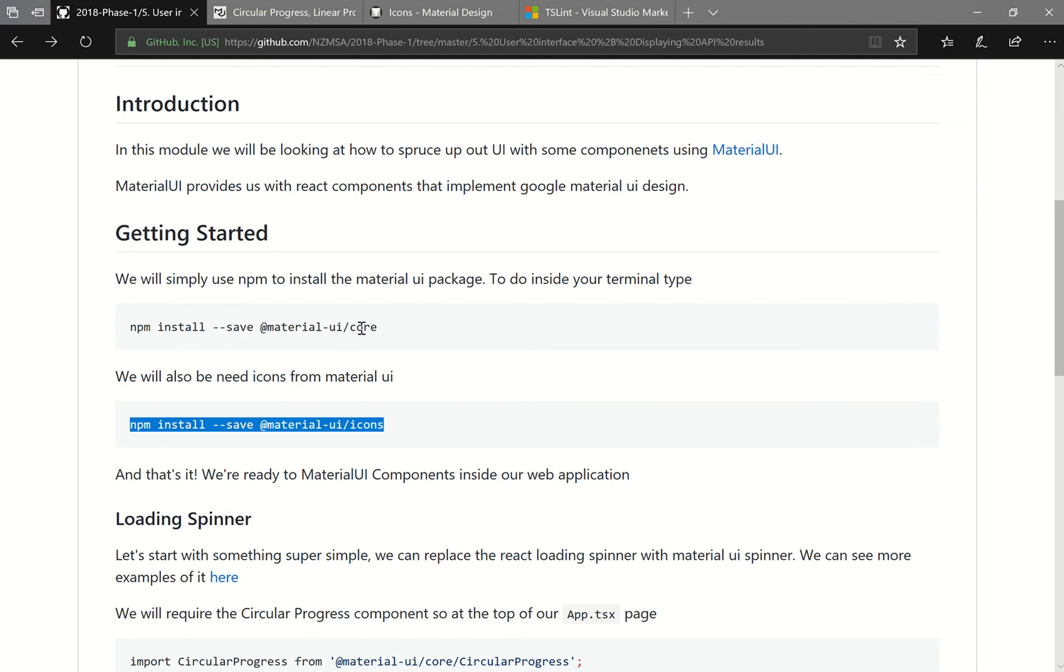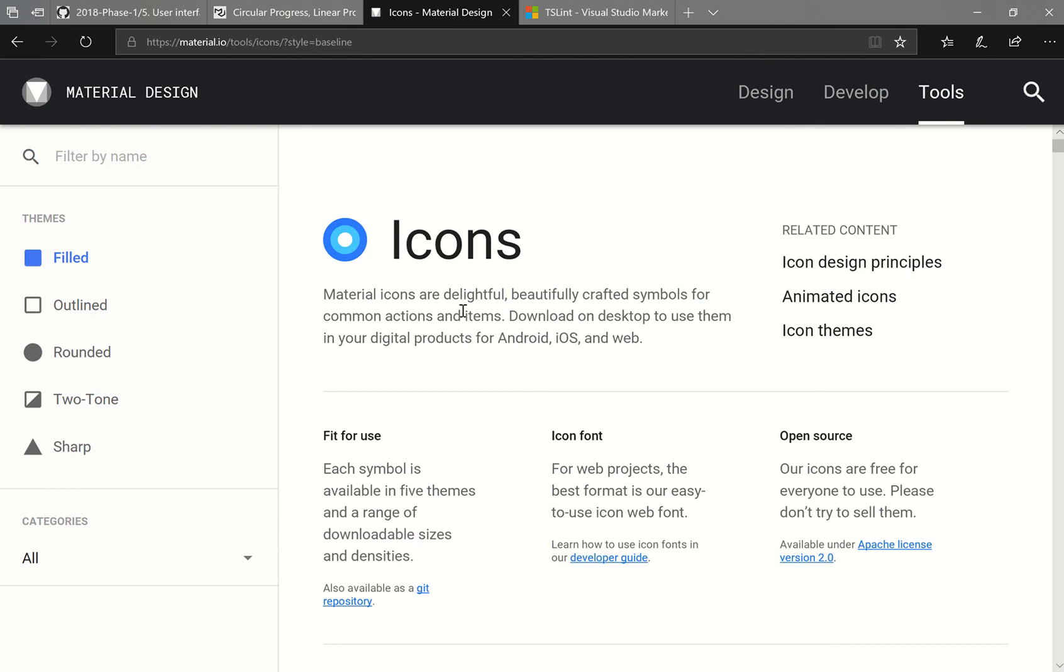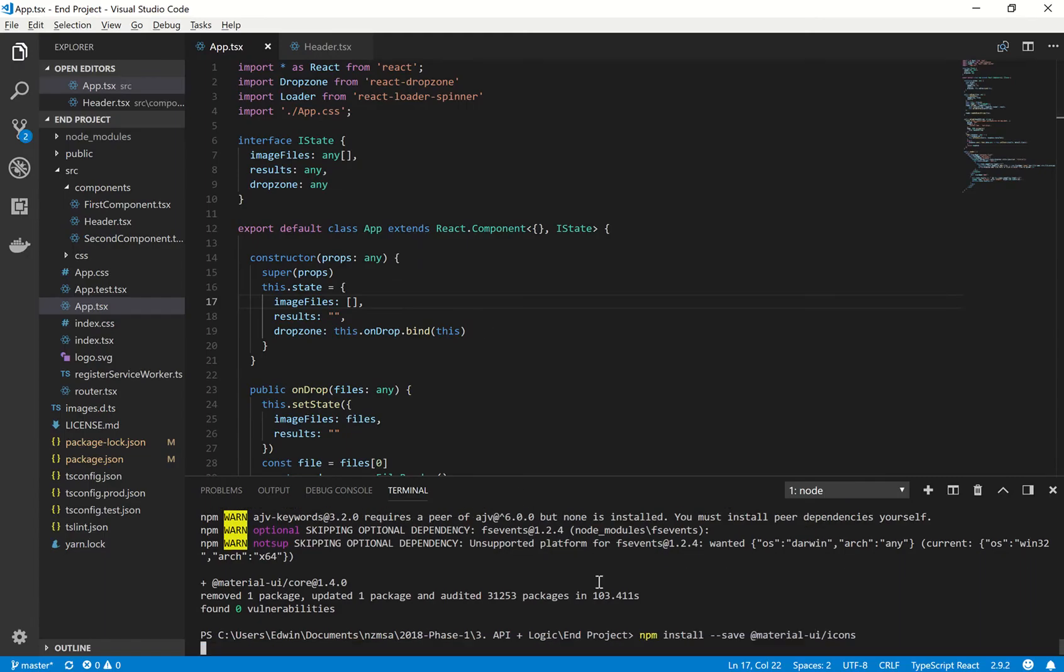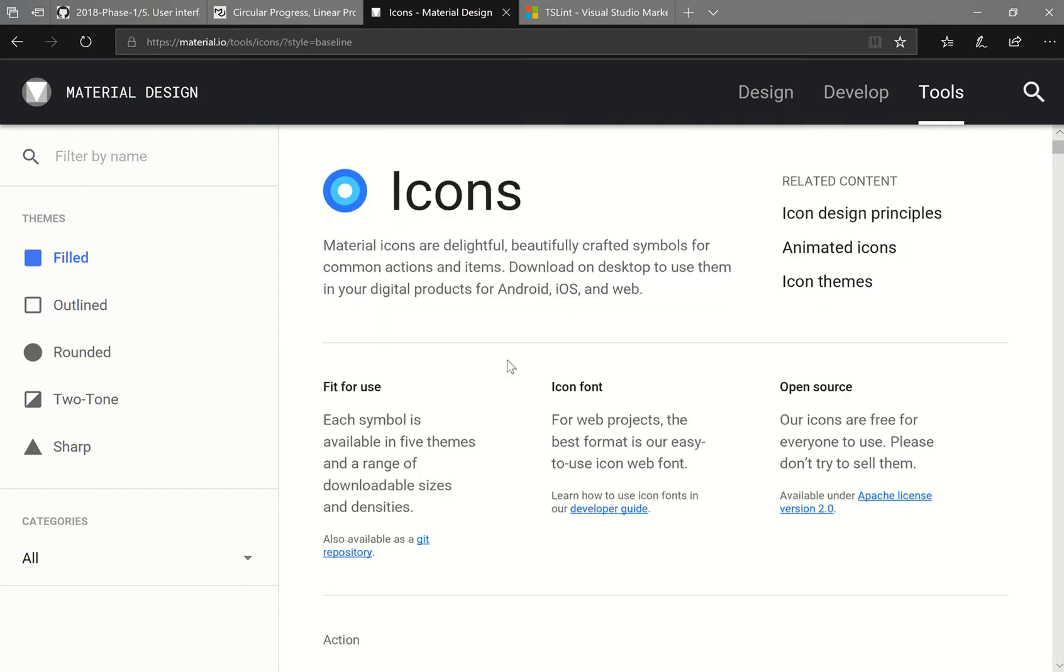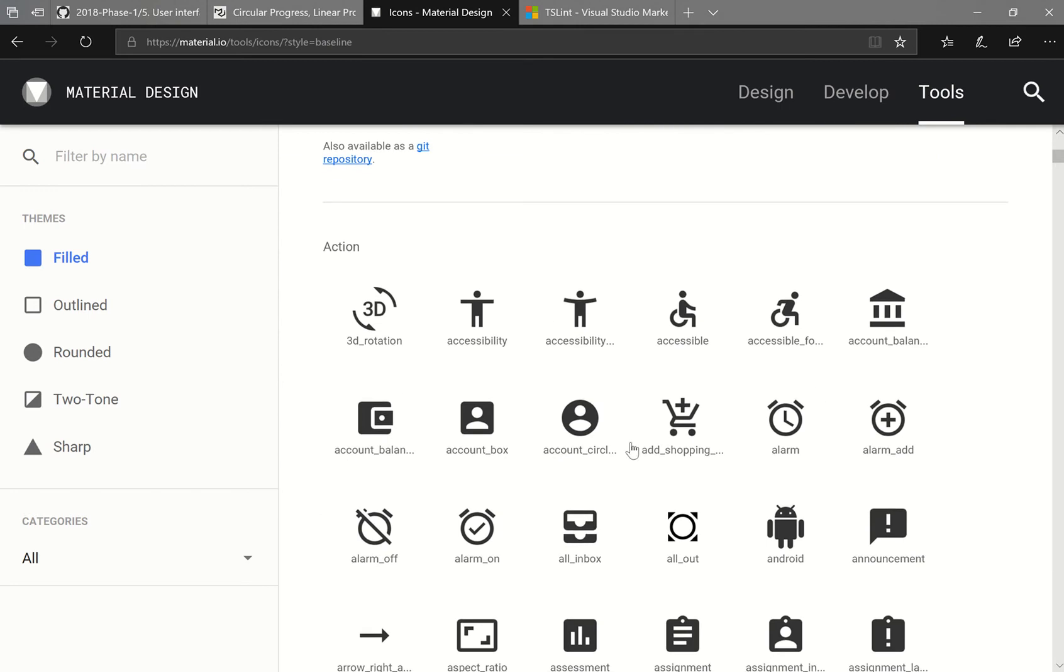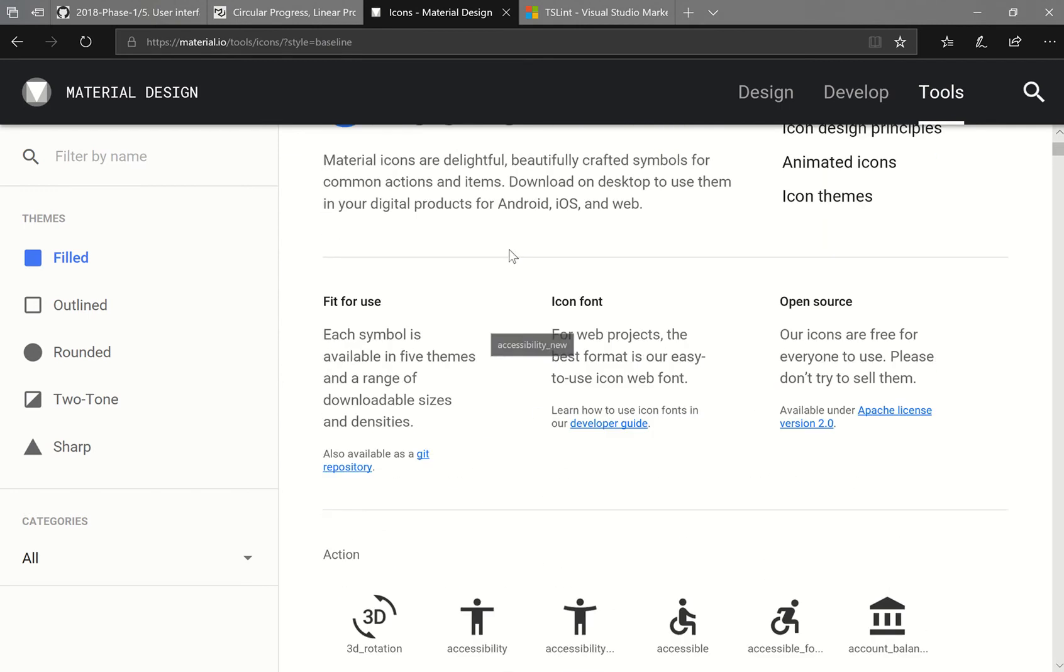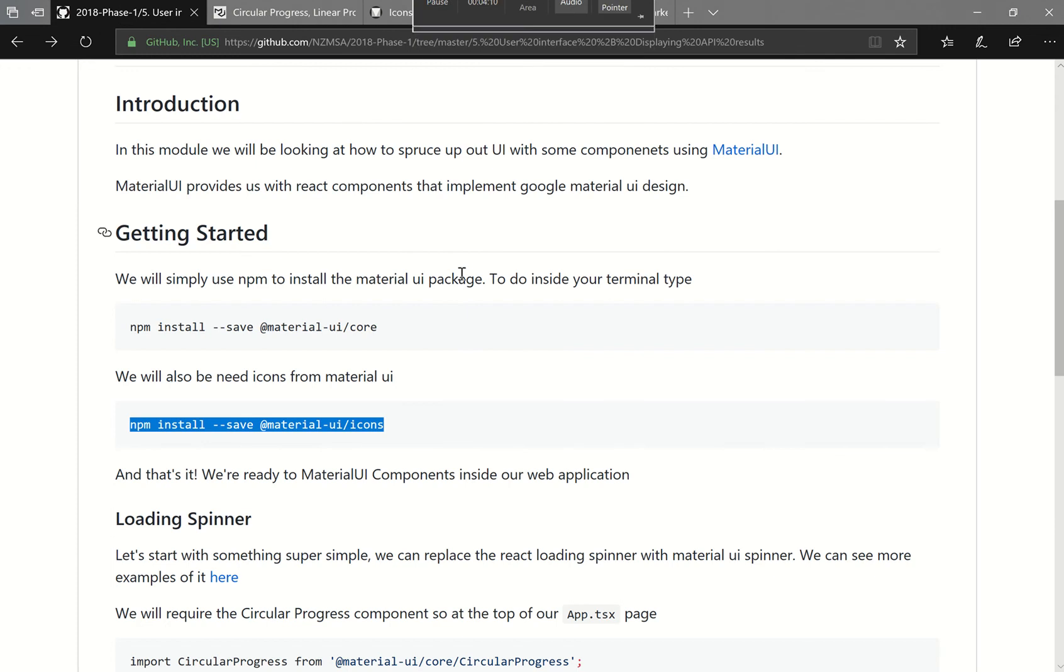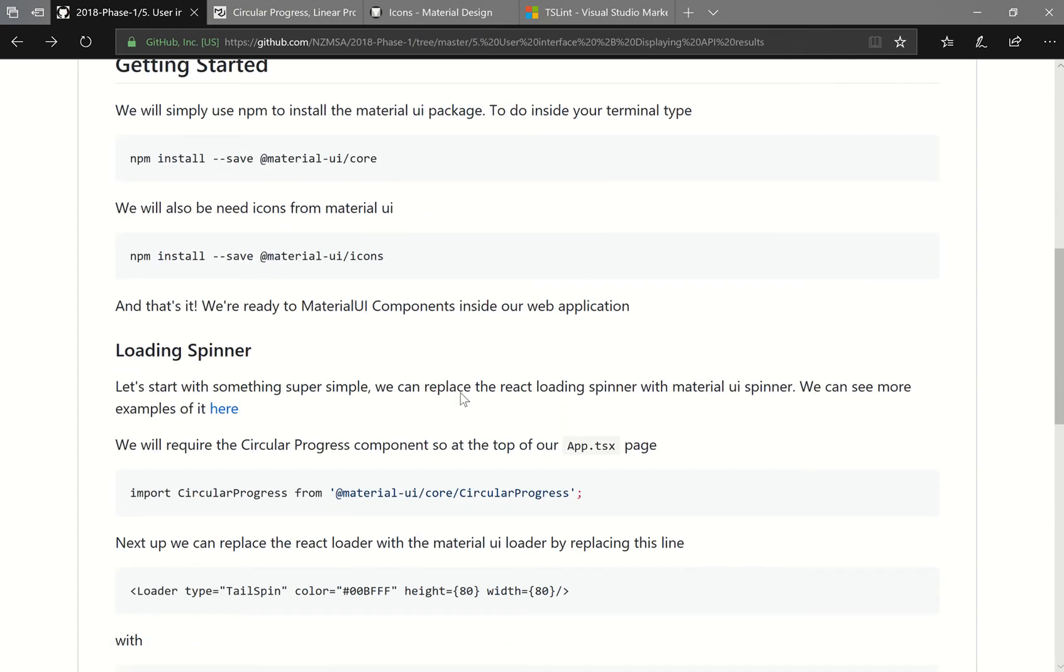So Material UI core is the components. And Material UI icons, which is this one here, is just the icons. So down here you can see a bunch of icons that you guys are able to use inside of your projects. Cool. So, I guess that's all installing done.